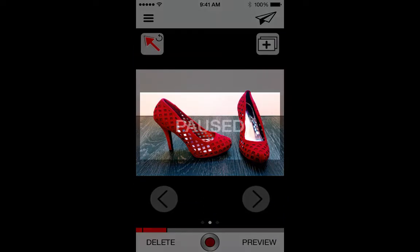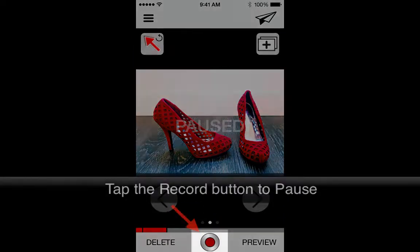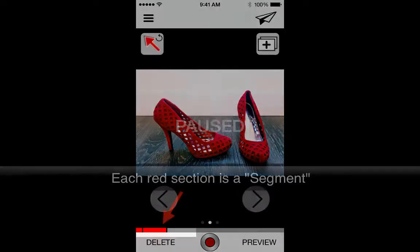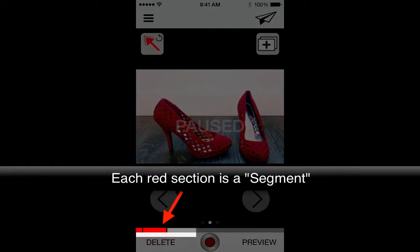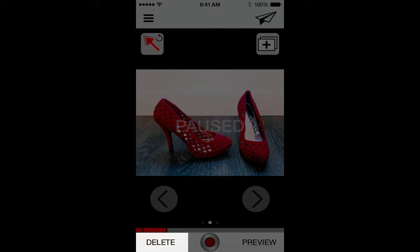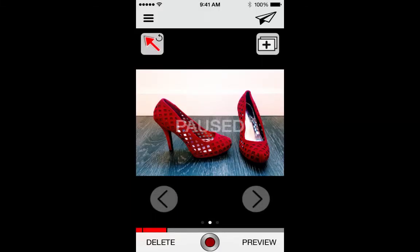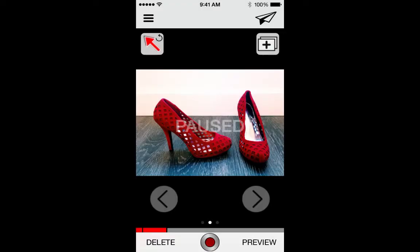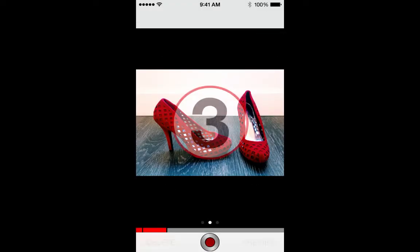Feel free to use the Pause button at any time while recording. Pausing creates a segment, so if you're more comfortable recording one image at a time or in smaller chunks, you can do so. If you don't like your last segment, simply tap Delete and record it again. If you aren't sure, tap Preview and play back the video so far. Once you've previewed, you can either continue recording if time allows, or finish up your selling video.